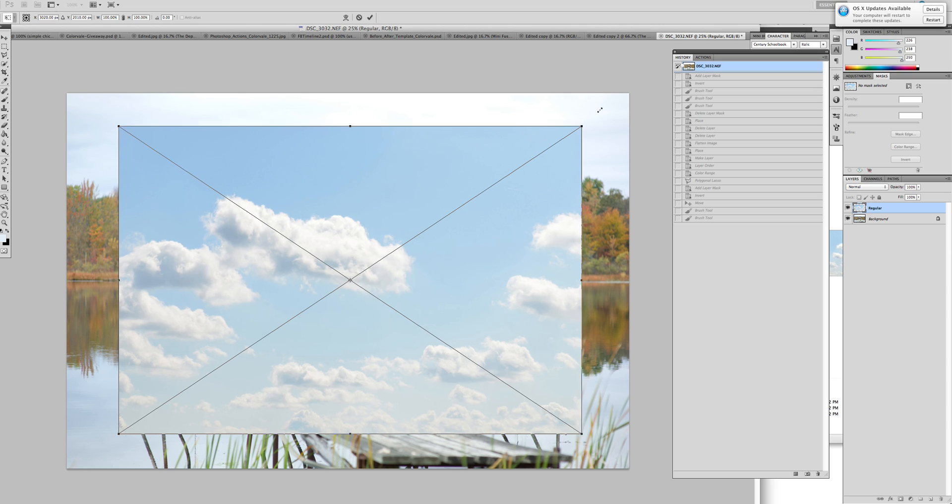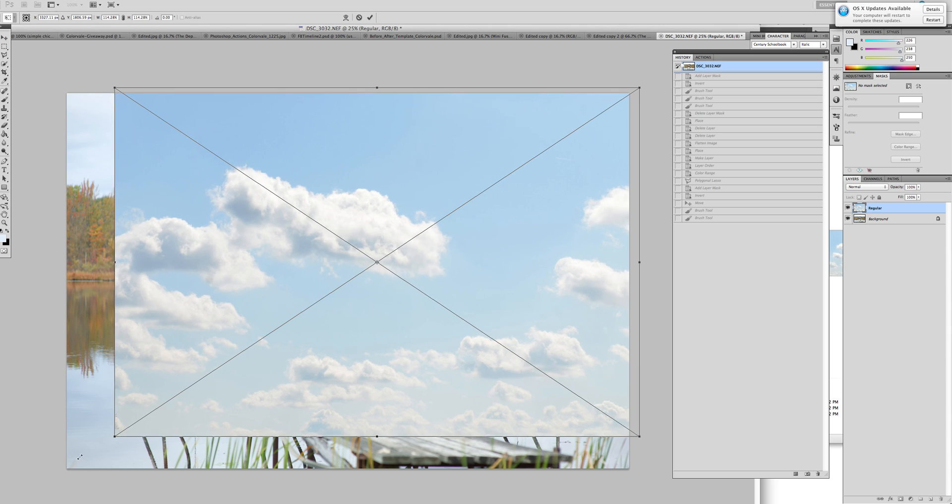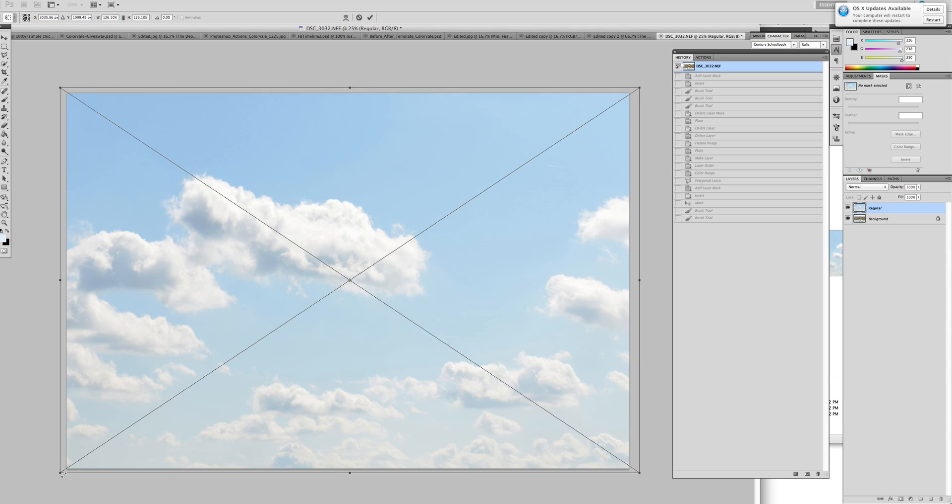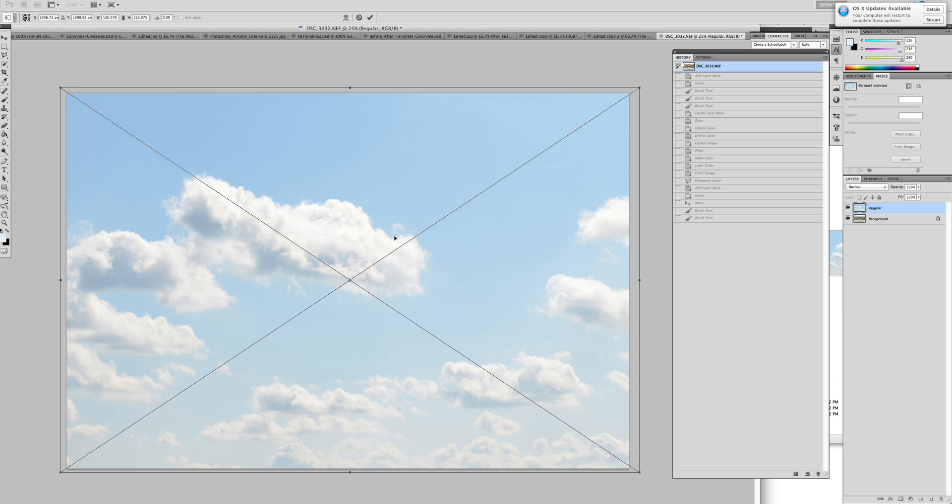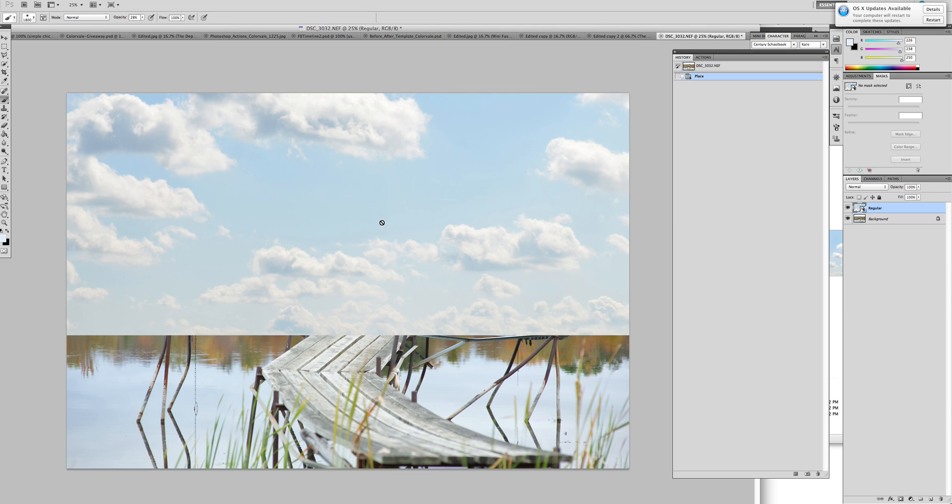I'm just going to resize it. Photoshop does a default size when it drops or places images over, and this is fine. We're just going to hold down our Shift key. We want to keep the image proportionate, and we're going to just lift it up and then click Enter or the check mark up on your toolbar.